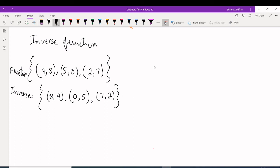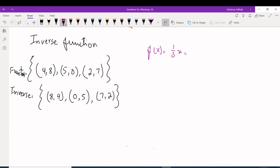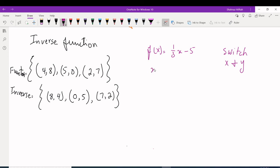Now let's try with equations. If we have f(x) = (1/3)x - 5 and we're looking for the inverse, we switch X and Y's. Since f(x) is a Y value, we change it to X, and the X in the equation changes to Y: x = (1/3)y - 5.